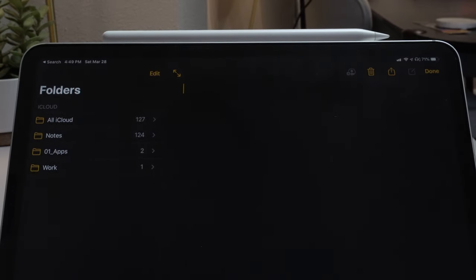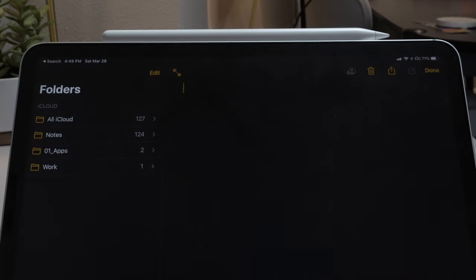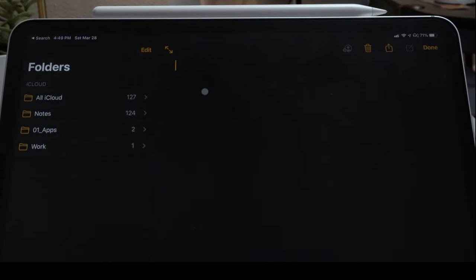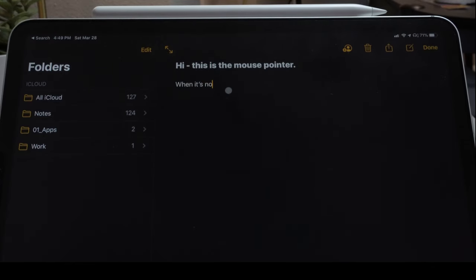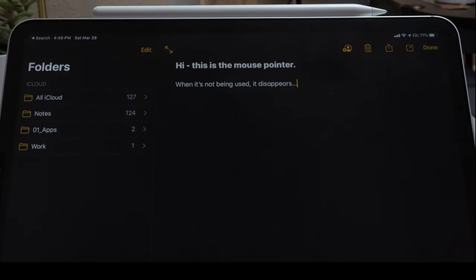Once the mouse or trackpad is paired, you should see a transparent pointer somewhere on your iPad. So here I just opened up a new note in the Notes app and you can see the transparent pointer there. You'll notice that whenever you don't use it or you don't move it, it disappears. So here you see how it disappears, I type a note, it goes away, and then I move the trackpad again and it comes back.